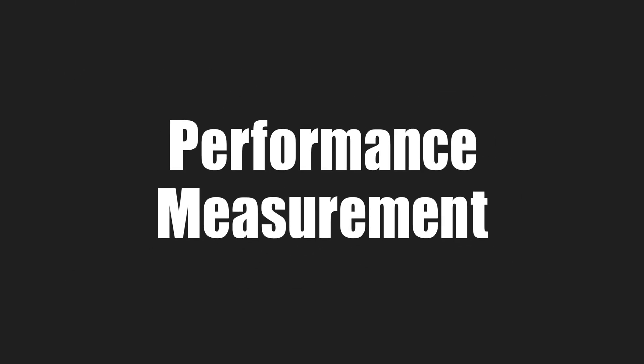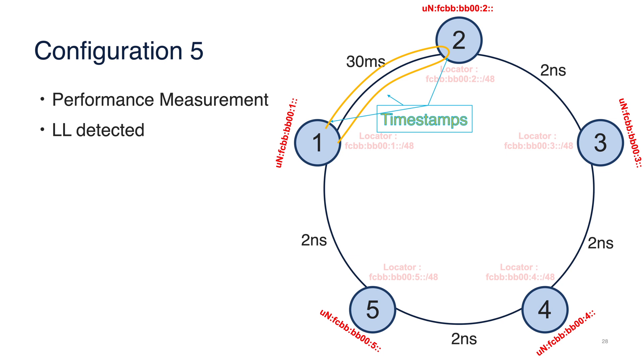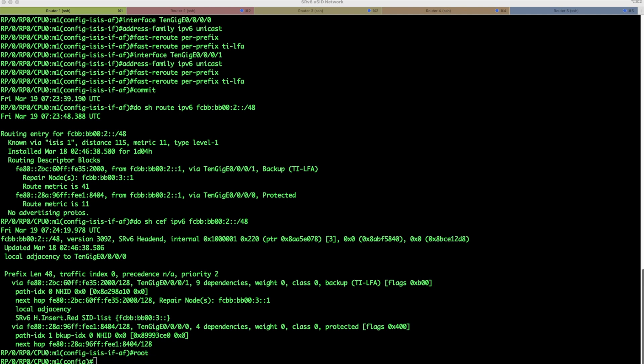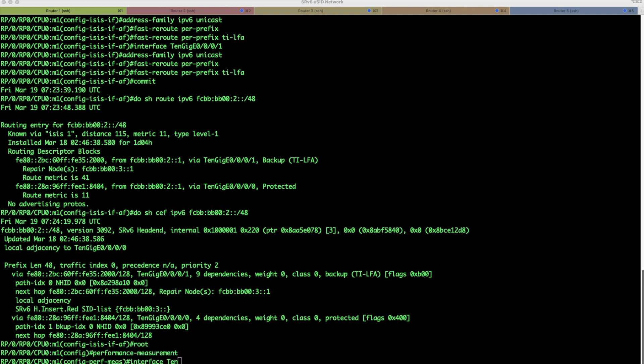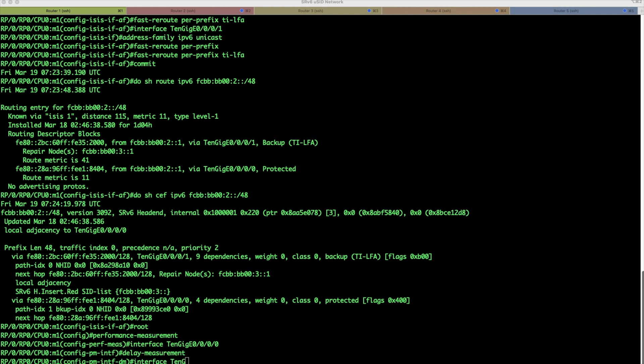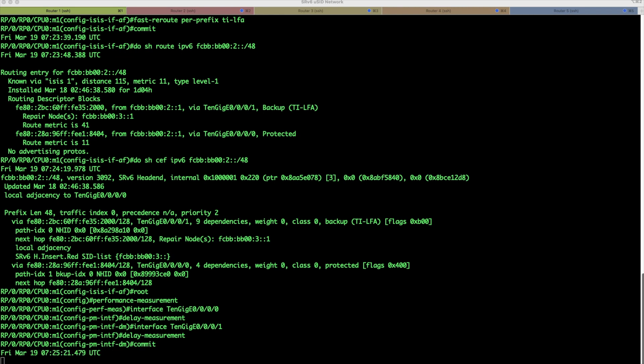PM is basically on Cisco routers for a while already. But in 7.3.1, we are bringing support for IPv6 link local addressing that again, simplifies our overall configuration. Main objective of performance measurement is to measure latency on every single link in the network. It is measured by probes using TWAMP light protocol. And that information can be either streamed using telemetry, or can be used by IGP protocol as an additional metric. In our case, all devices in the network support hardware timestamping, and we will configure performance measurement on all interfaces. Performance measurement, interface 10 gigabit 0, 0, 0, 0, and 10 gigabit 0, 0, 0, 1. So now, we are measuring latency on every single interface in the network.